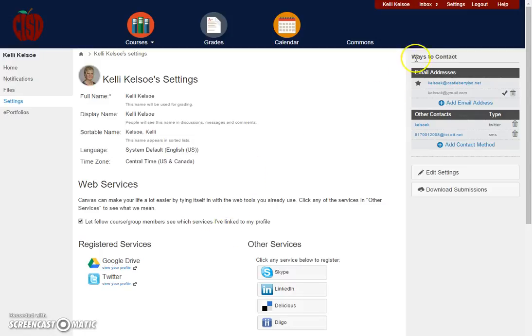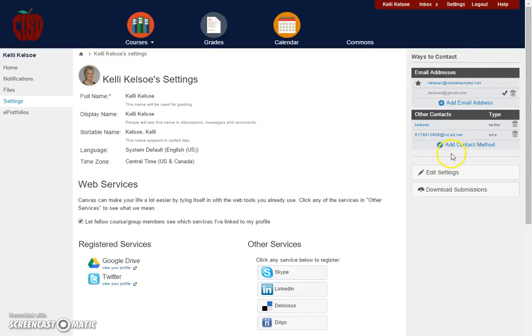Next, you'll notice that there are different ways for you to be contacted through Canvas when notifications need to be sent. These items are not made available for students within the course to see. Again, this is only tied to your profile for you to receive notification.